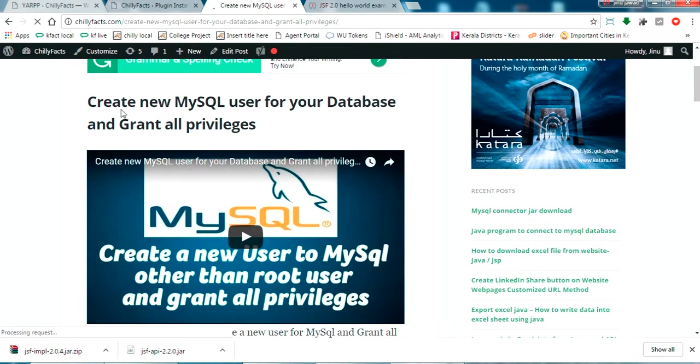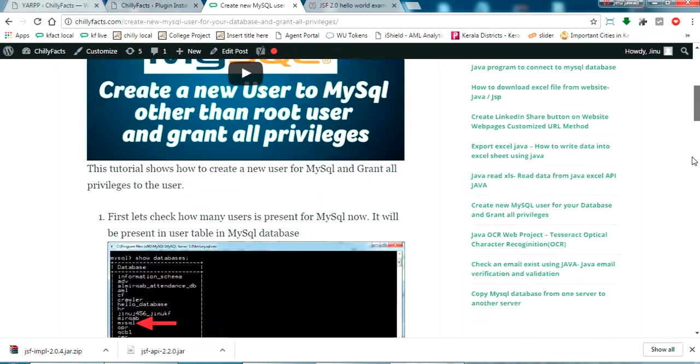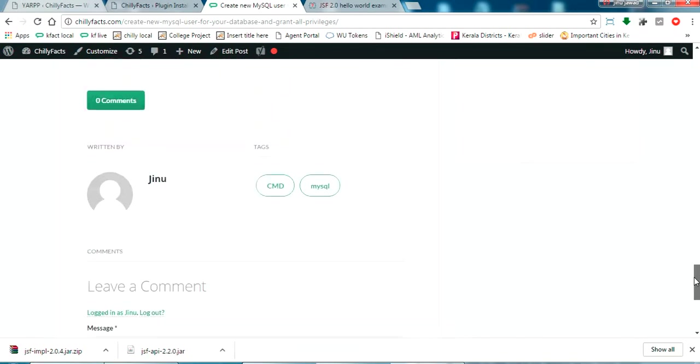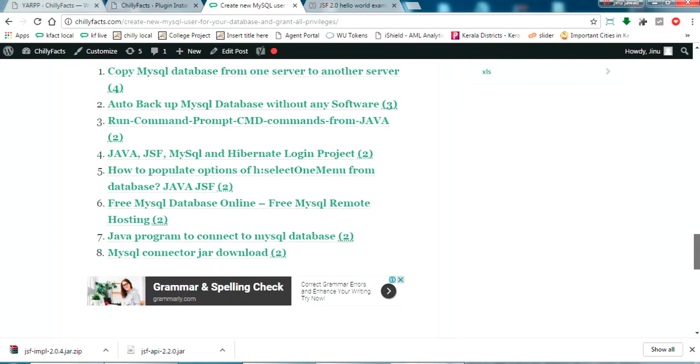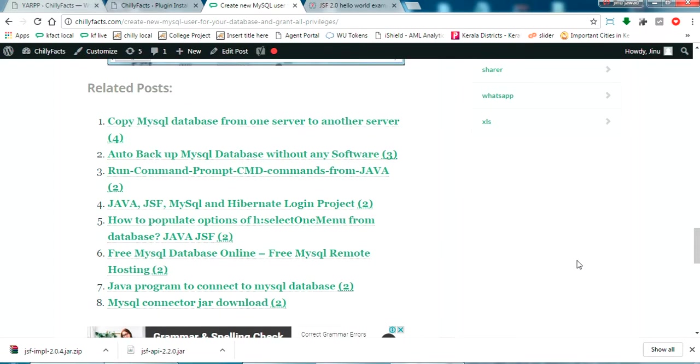Yes, it is showing ten related posts of this particular web page. So this is how you can add a related post to your web page in WordPress website.